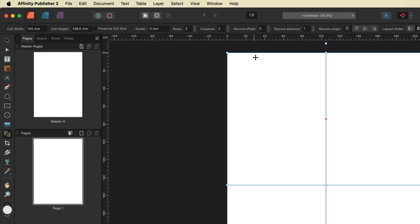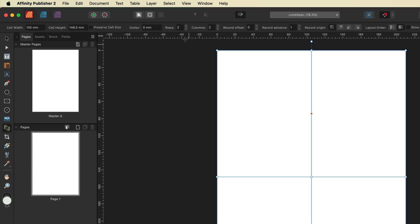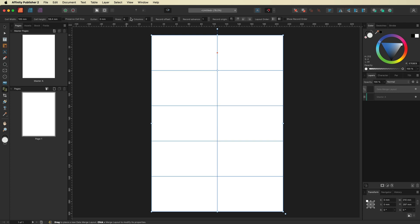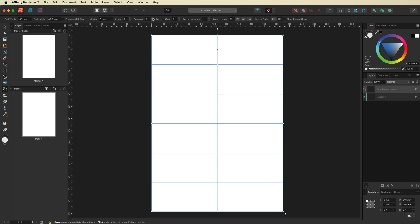In order to make 24 stickers we're going to need six rows and four columns, and now we have our 24 stickers.